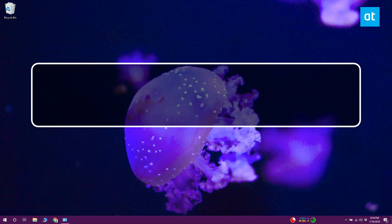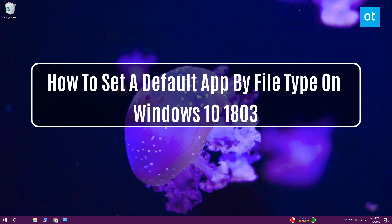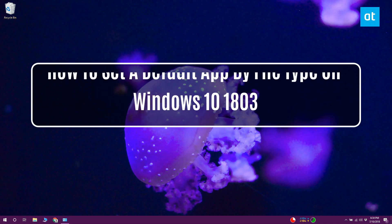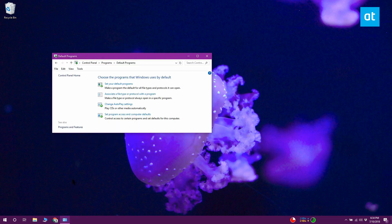On major Windows 10 updates, Microsoft normally moves a few settings from the Control Panel to the Settings app. With Windows 10 1803, the Control Panel section that allows users to set default apps by file types is gone. When you click that option now, you get the Settings app.